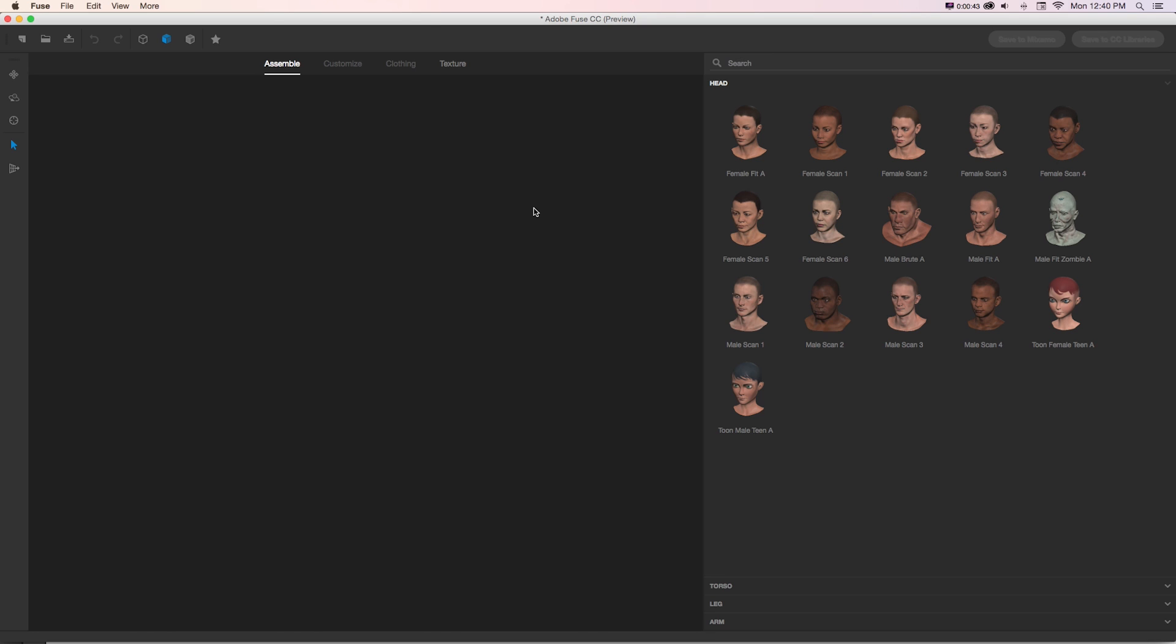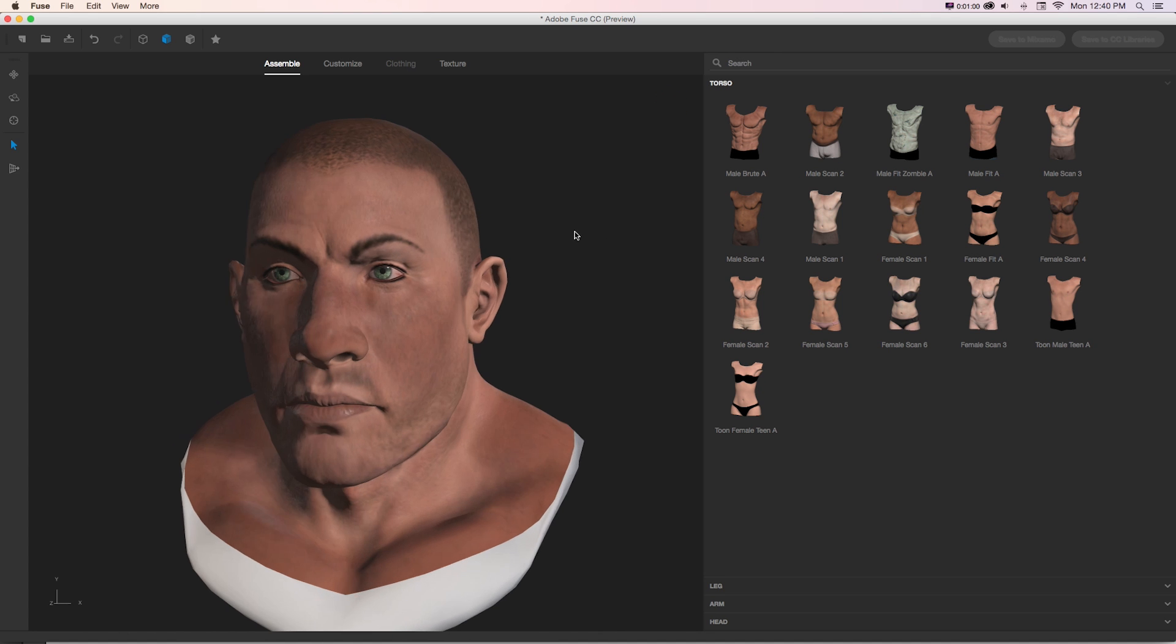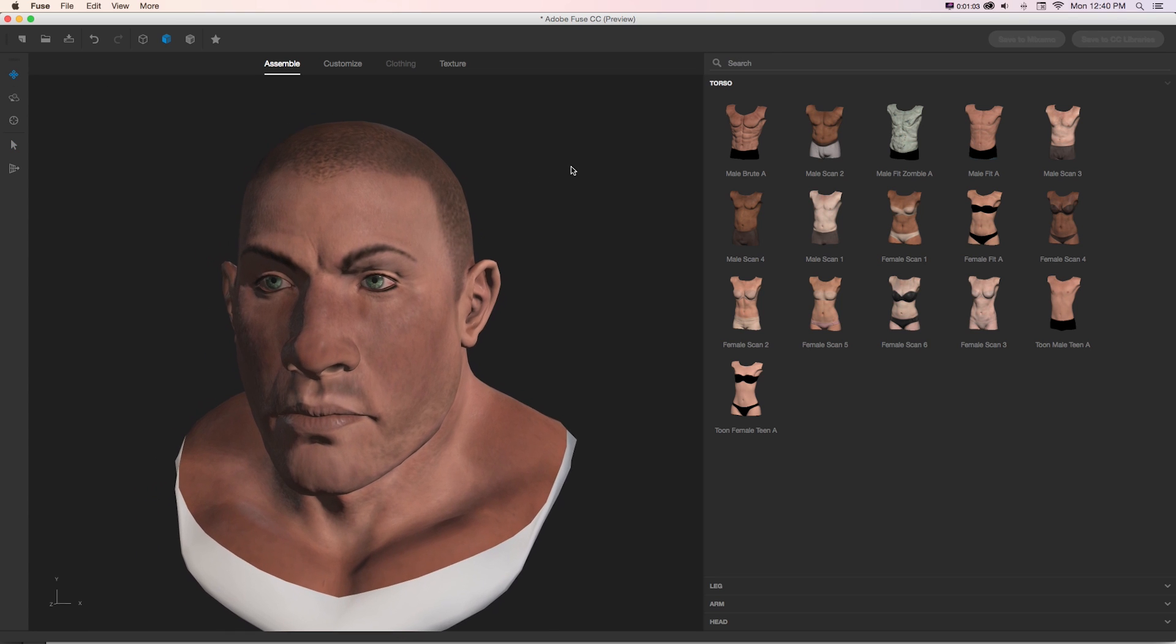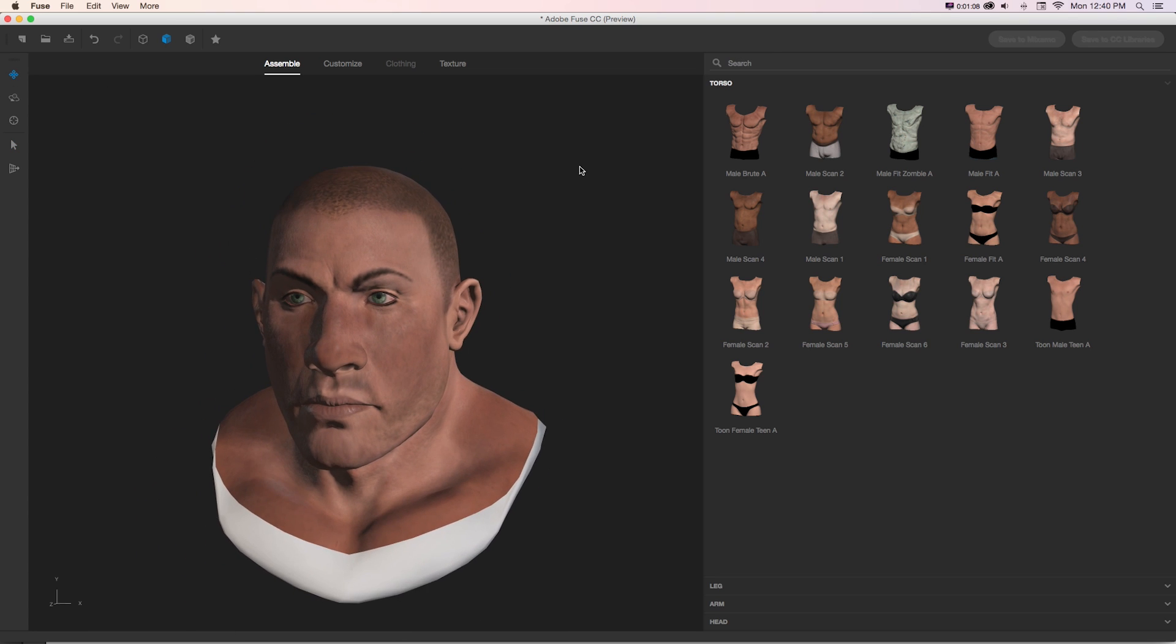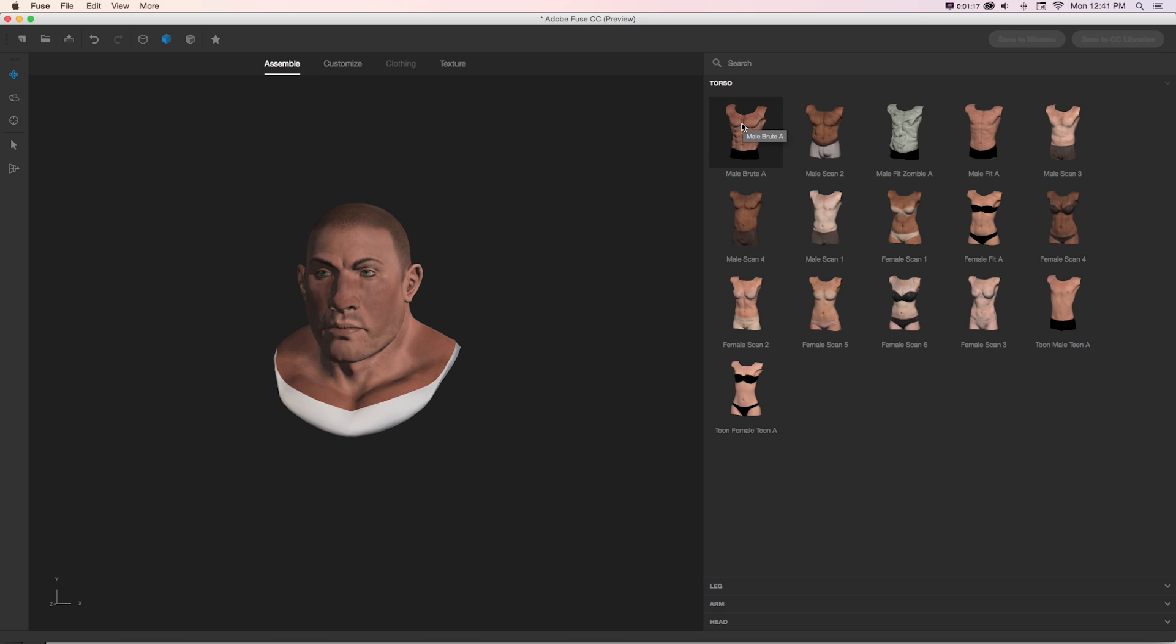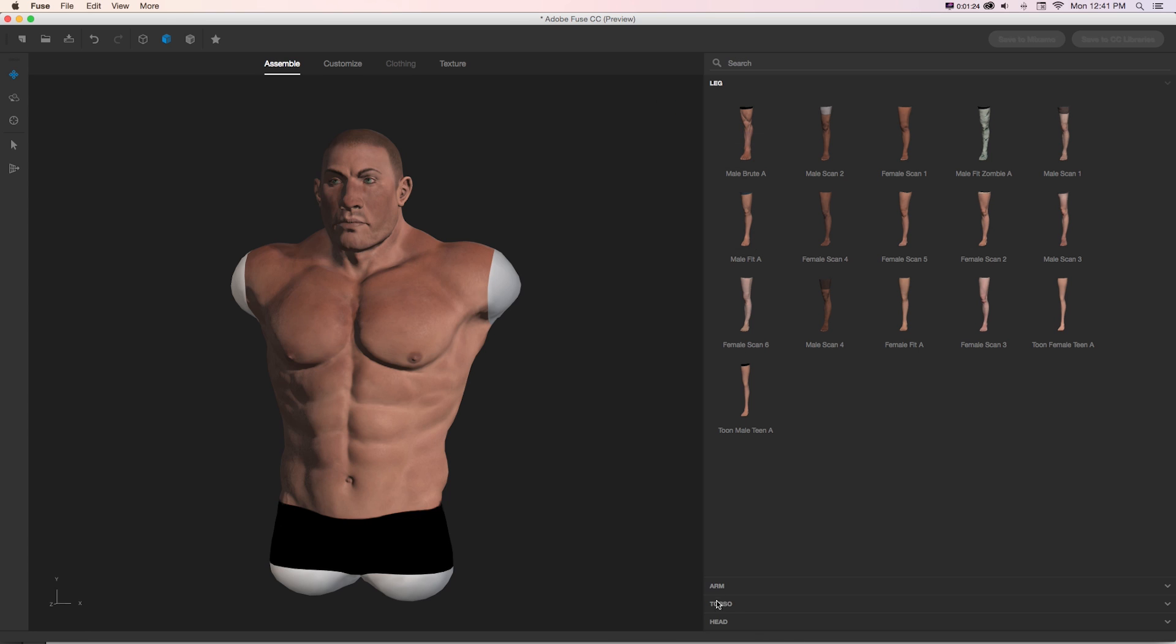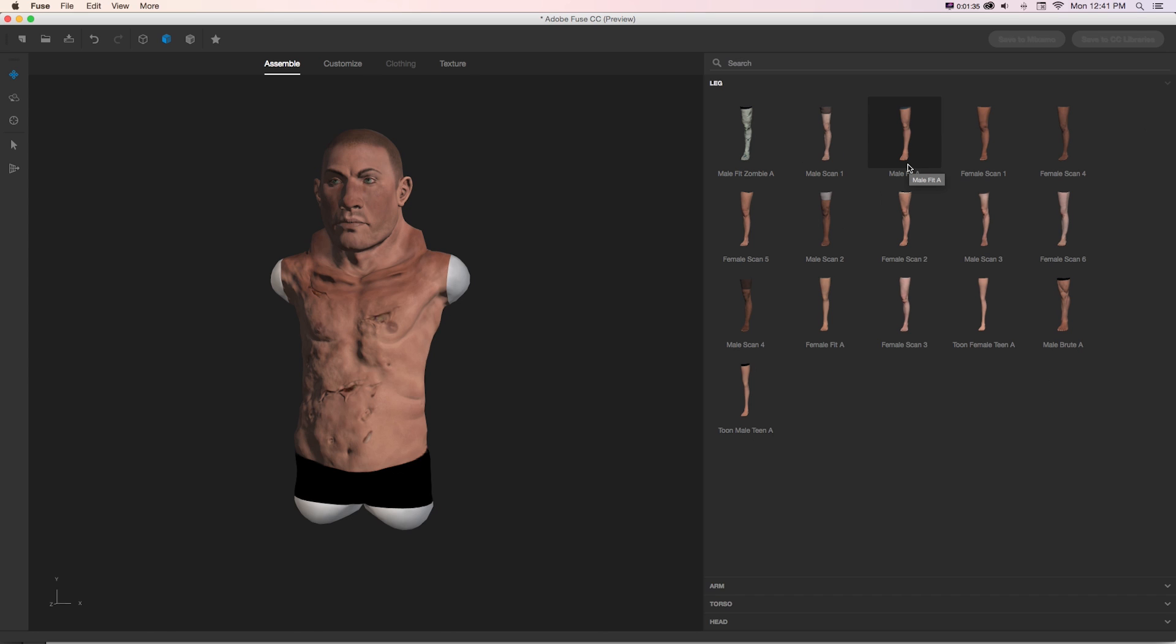So how we go about creating characters is starting from the head and we'll notice we have a lot of head options here. So let's just grab one of these characters. We'll get this male brute A and that's going to drop in our head and we can move or rotate to take a look at this as it's being assembled. And as we build our character, it's going to automatically drop us into the next room. So we could grab that matching torso if we got male brute A for torso or if we wanted something different that didn't match, that's fine too. We could get say this male fit zombie A and it'll drop that in and match the texture.